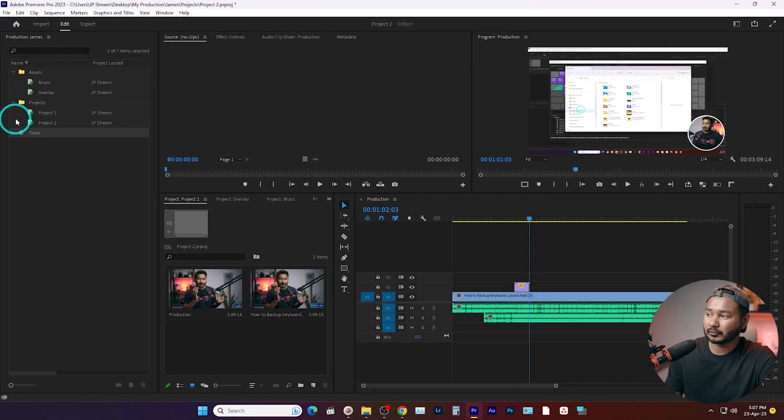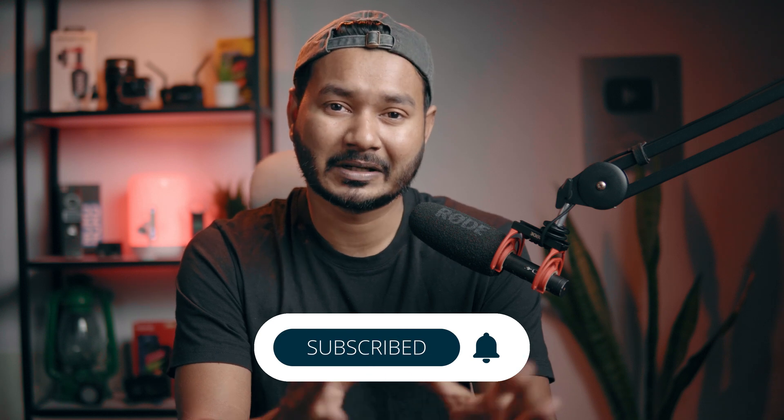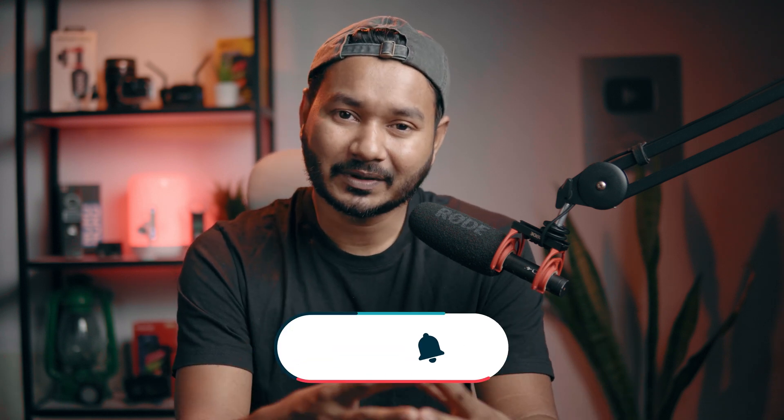You can share assets from one project to another very easily when working under a production project. If you work on similar projects every day — like tutorials — and need to share assets, just make a production project and organize your classes or tutorials under it. It saves a lot of time and keeps your assets organized easily in Adobe Premiere Pro. That's all for today — if you liked the video give it a thumbs up, and subscribe for more Premiere Pro editing videos.